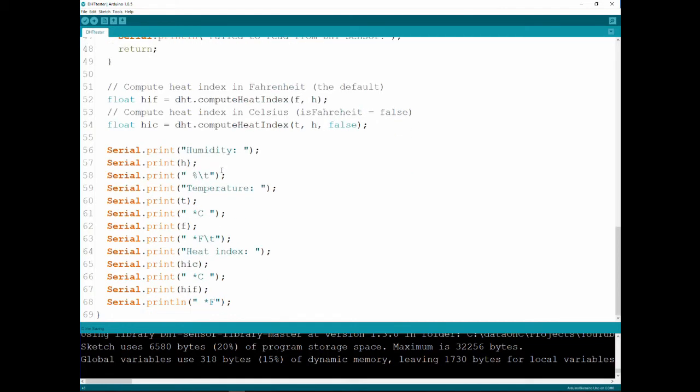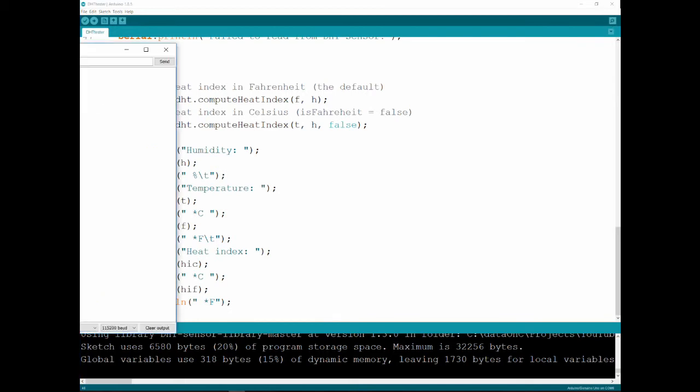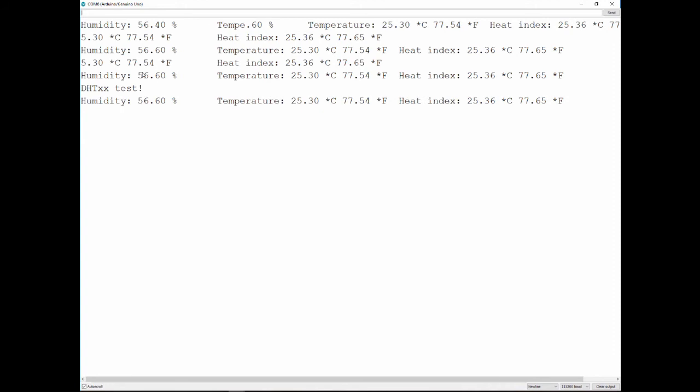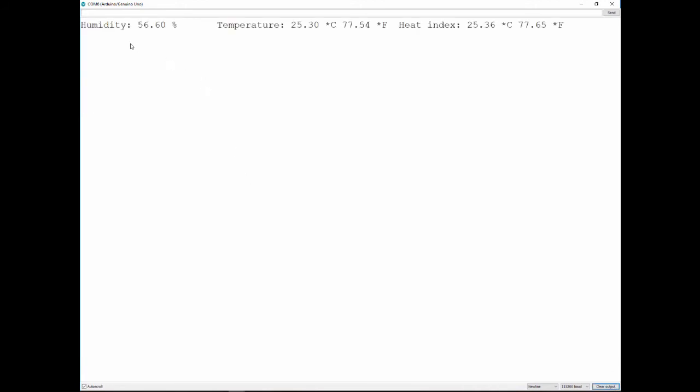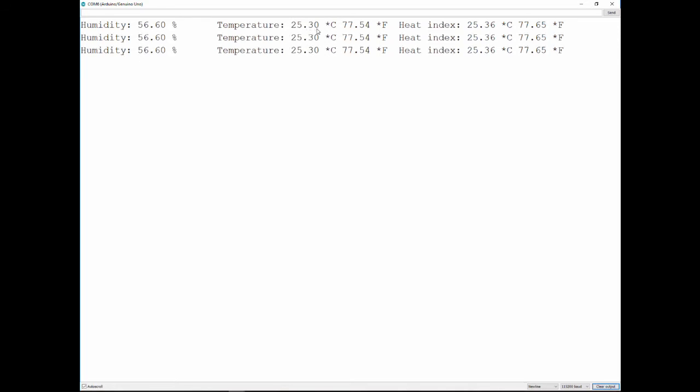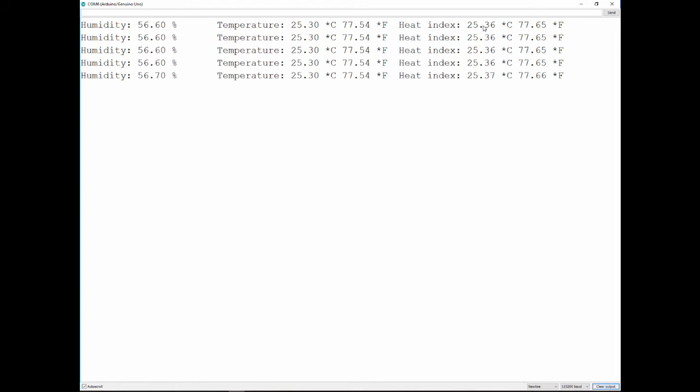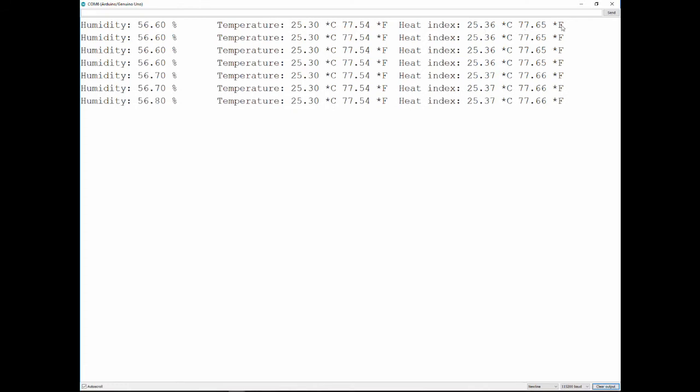Meaning how hot it feels comparing to having the temperature and the humidity. And then, I just printed that, and I've already uploaded it. So let's open the serial port and see the data. Let me just open it. And as you can see, let me clear the output for a second. Let's get the next reading. There you go. So the humidity is 56.60. The temperature is 25.3 Celsius, 77.54 Fahrenheit. And the heat index, meaning how hot it feels, is 25.36 or 77.65 Fahrenheit.